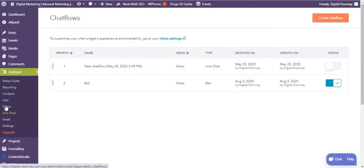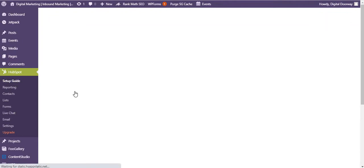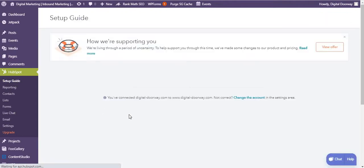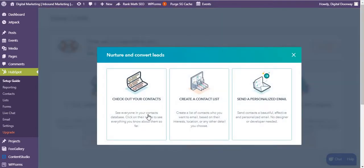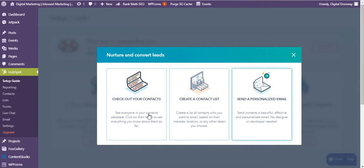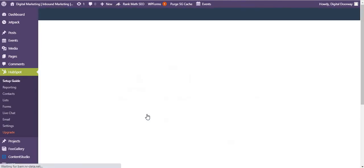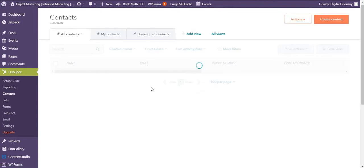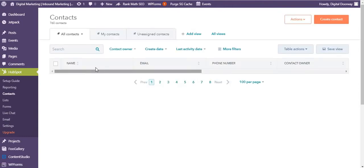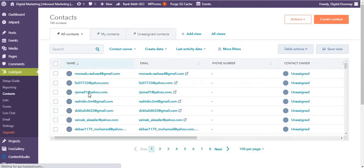So this was about chat. Let's go back to setup guide and look at the second option: nurture and convert leads. In nurturing and converting leads, you can check out your contacts, create a contact list, or send a personalized email. I'm going to check out my contacts, so I have all of these contacts which are showing over here.